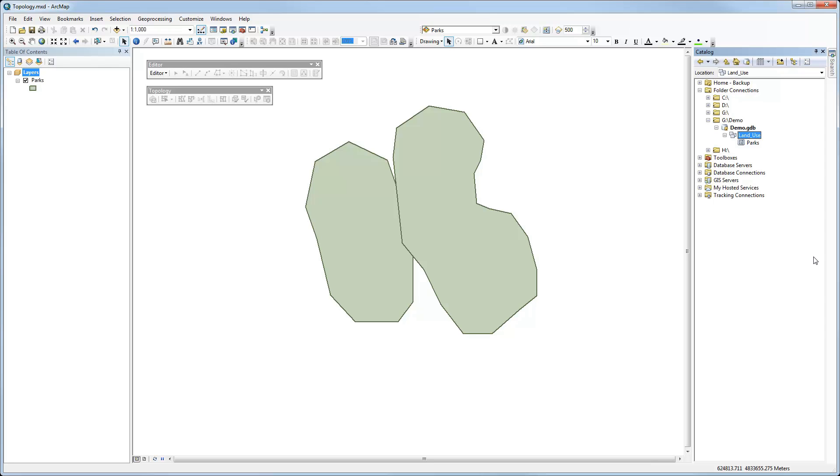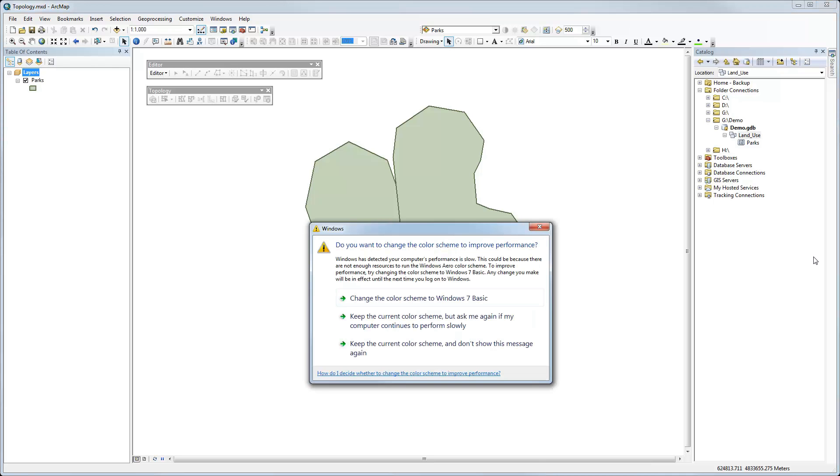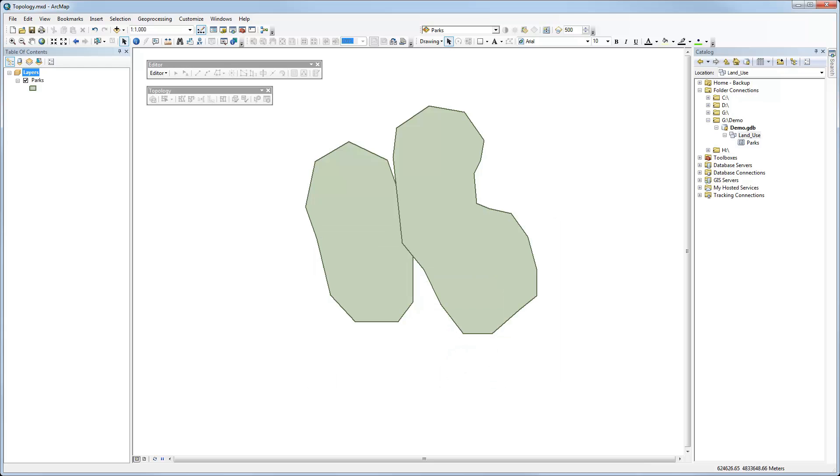that it enforces the idea that you have to have the same coordinate system for all of the feature classes inside that feature dataset, which is a requirement for building topology. So it's really easy to do. If you need to create it, just right-click on your geodatabase and say new feature dataset. And then you can bring feature classes inside it or create your own as you go.